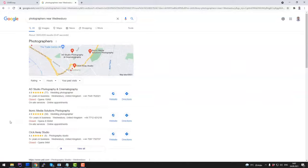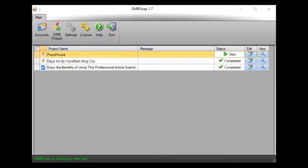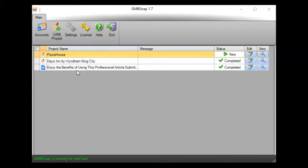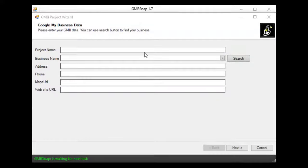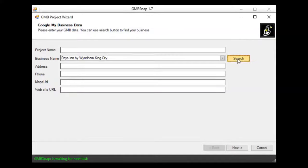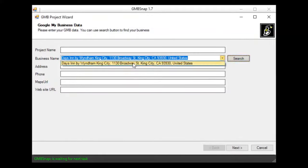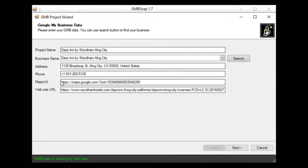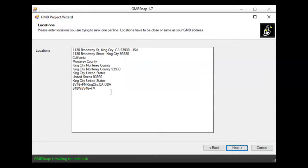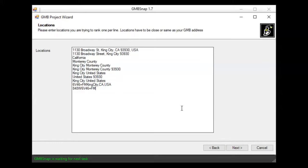So GMB Snap is exactly the software that will help you achieve similar results for your business or for your clients' businesses. And now let me show you how easy it is to use GMB Snap. So actually what you just need to do is hit this GMB Project button, fill in your business, click search, and it will find your business in Google Maps. And populate all the data related to your business. Now I hit next button and as you see, the software populated automatically location that was to rank for this particular business. But of course, you can change this list and add your own location you like to rank for.